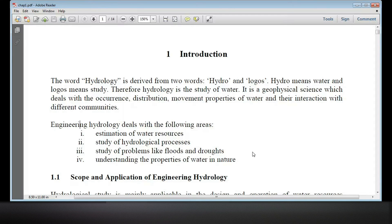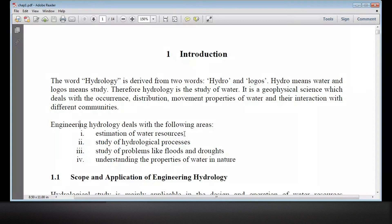The idea of this is the estimation of what resources can be studied through hydrological processes. The hydrological processes are like evaporation, condensation, precipitation, infiltration, and surface runoff.